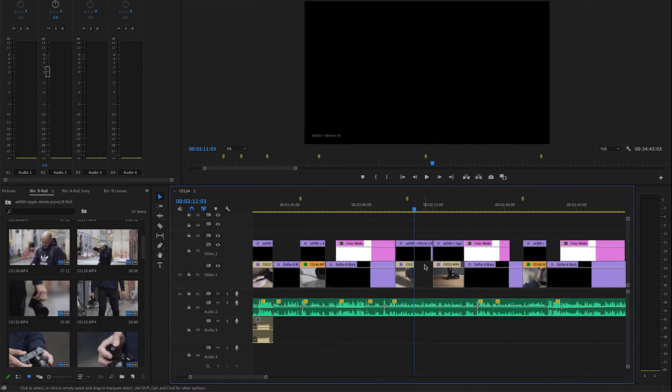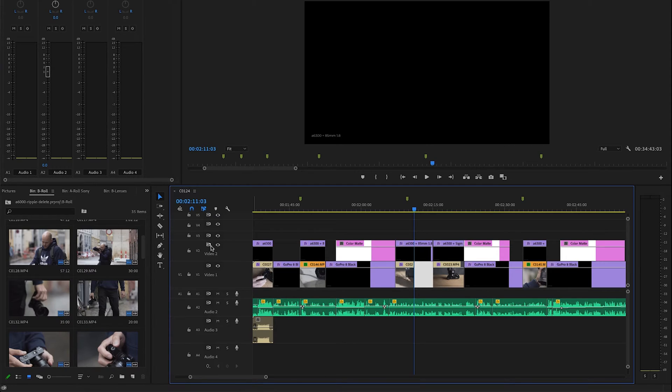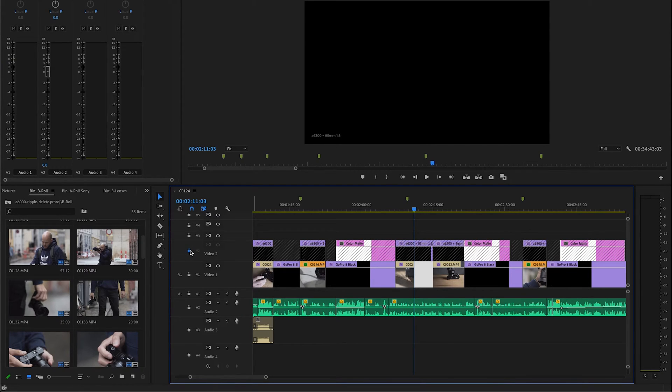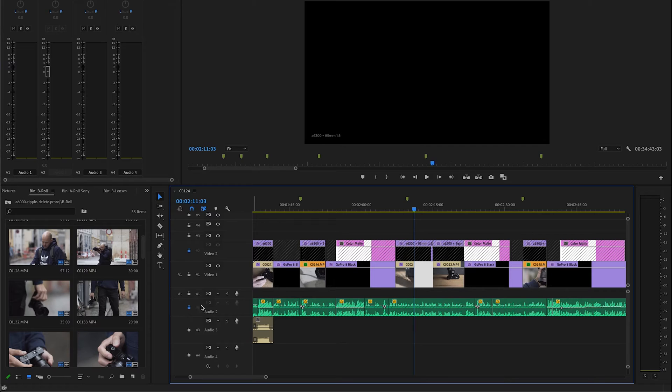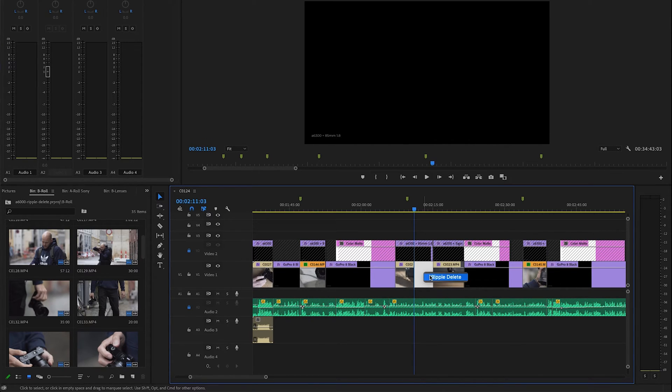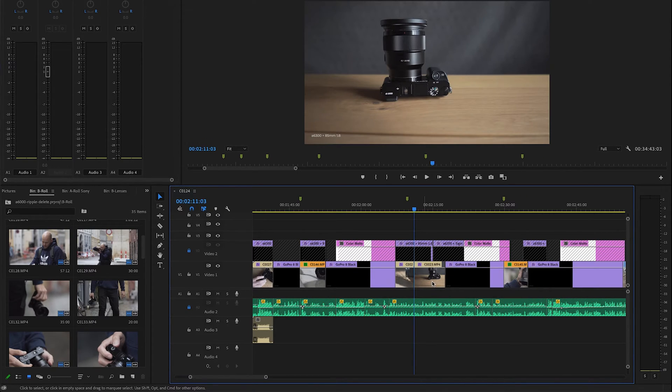The other possibility is locking the layers. So locking the top layer and also the bottom layer, and then the ripple delete works.